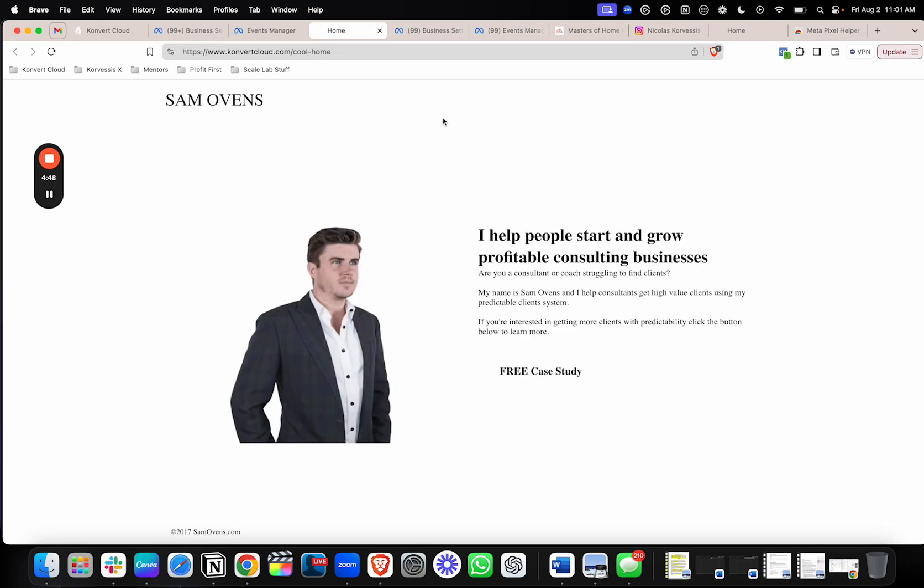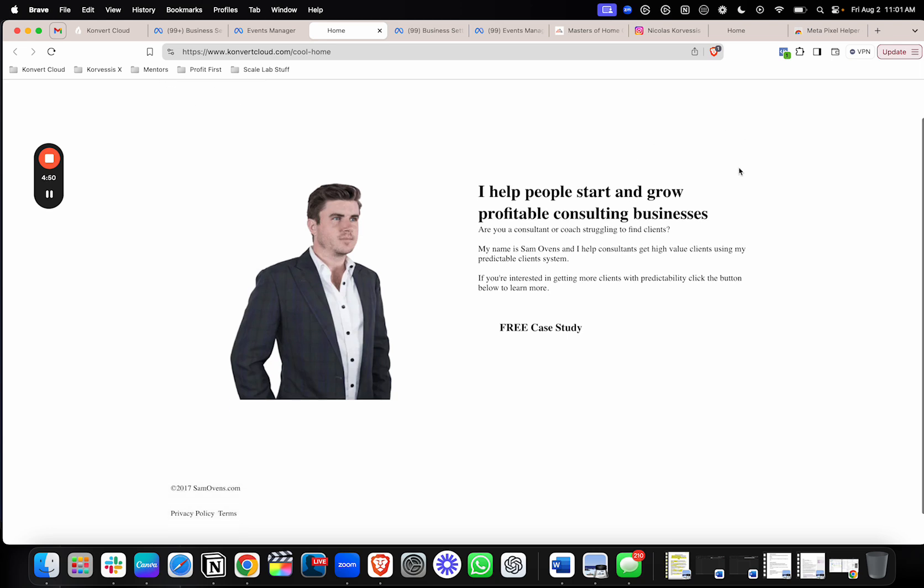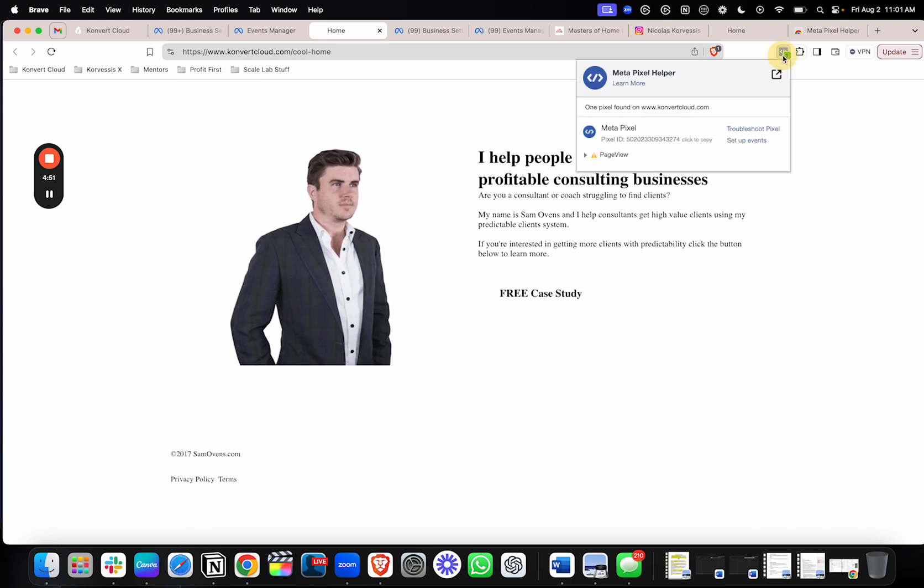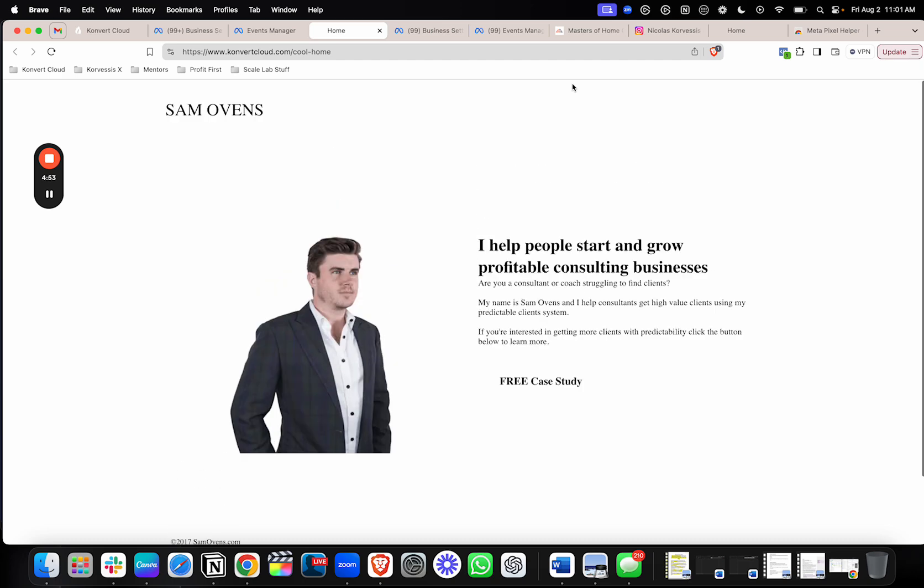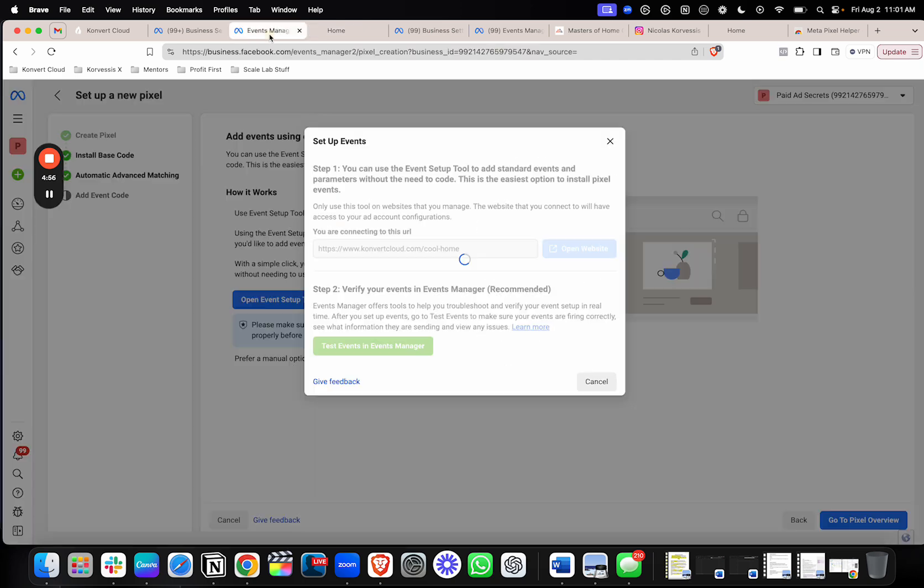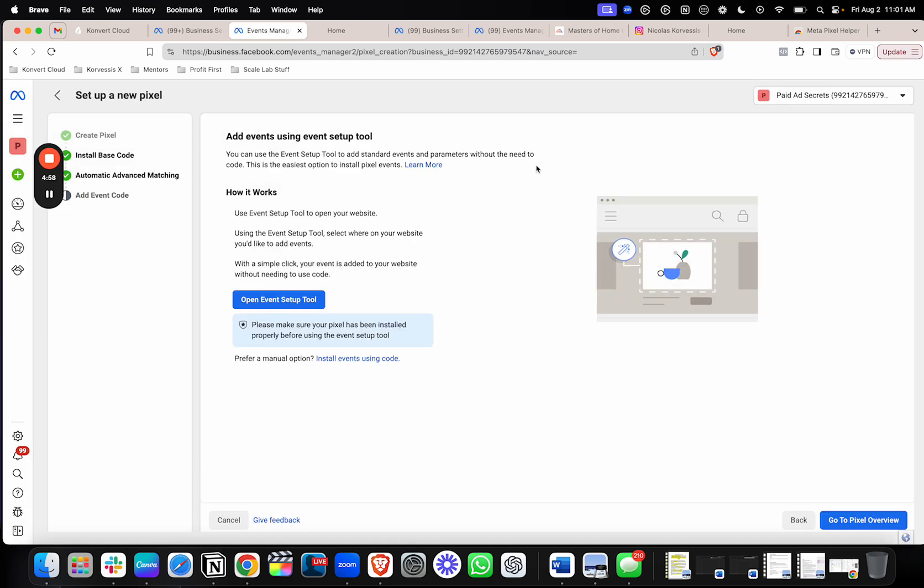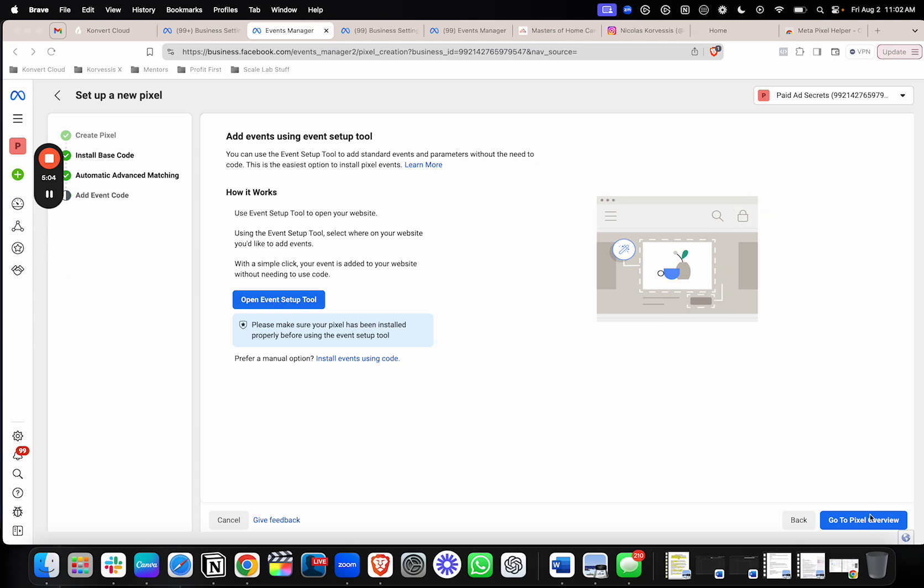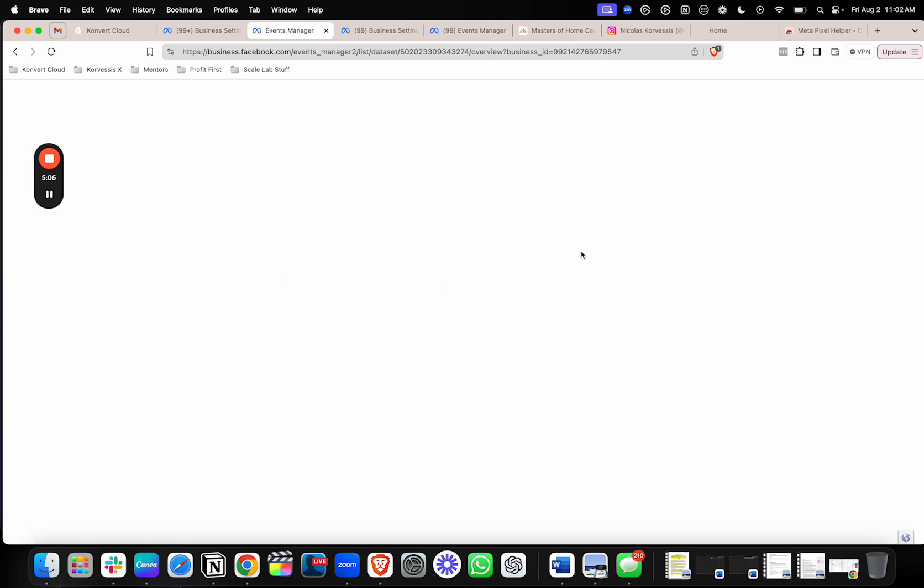Once again, if you pull this up, the event setup tool, and once again, if you can see this is lighting up, that means you're in good shape. And then you can continue with setting up your events. And all that entails is clicking on the button that you want to track as a conversion event or clicking the URL as well. From there, you'll just go to your pixel overview, and then you're good to go.